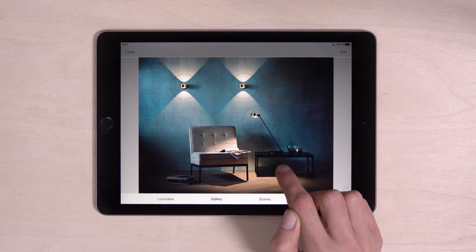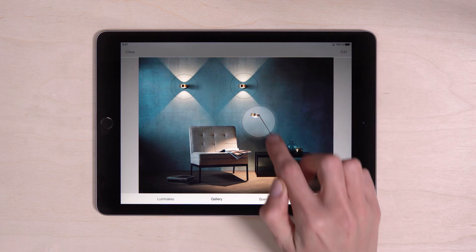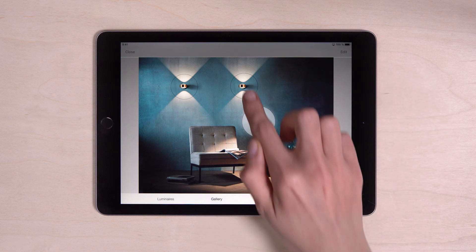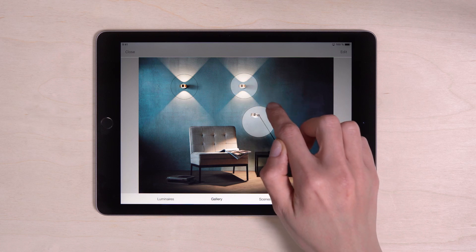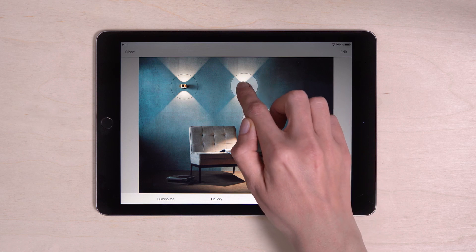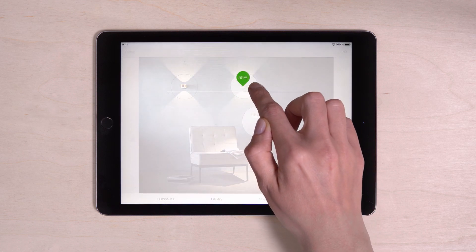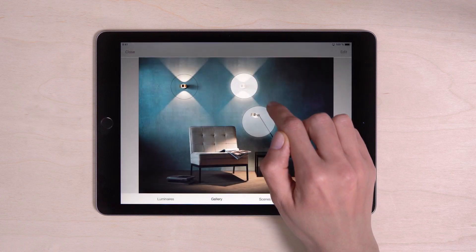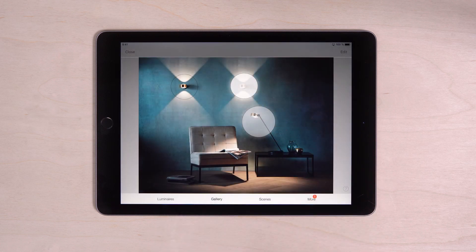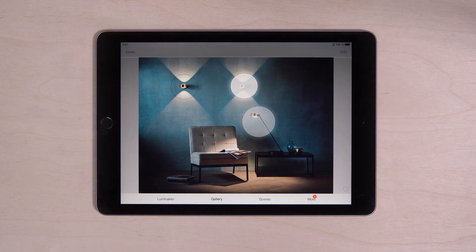Now you can control the luminaires directly on the picture. You can create several galleries, one for each room or for each wall.